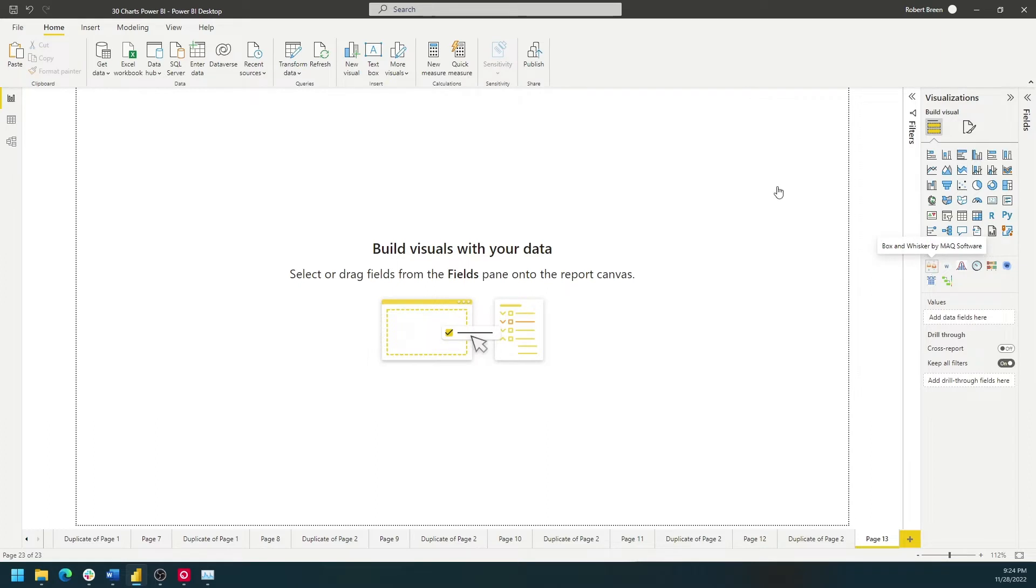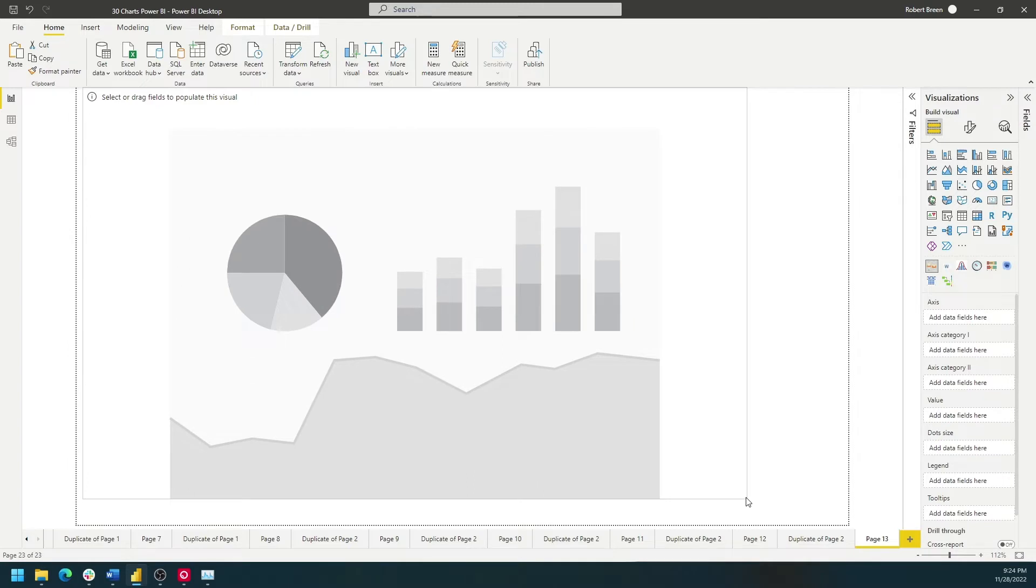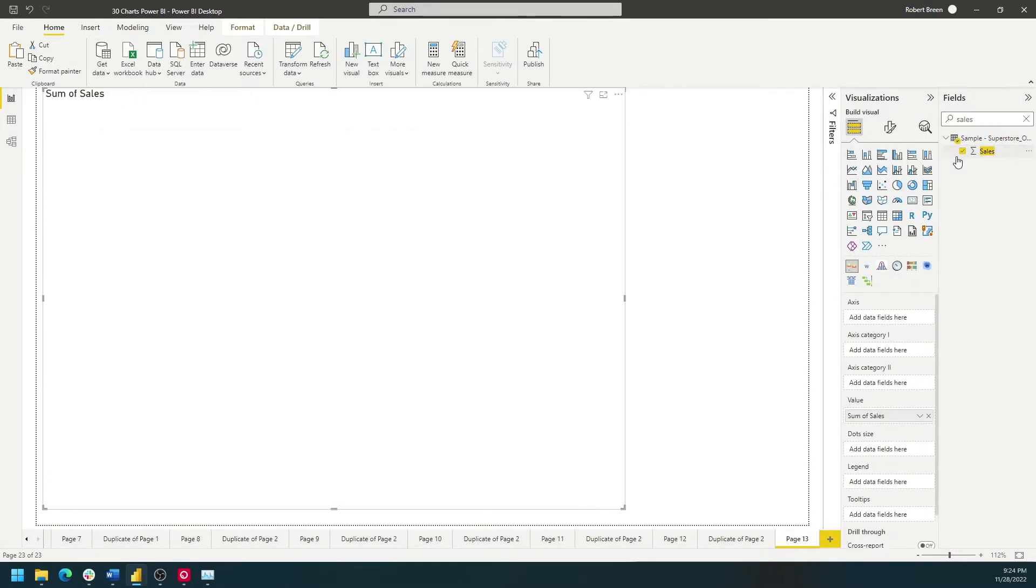So let's click on Box and Whisker and make it a little bit bigger. Start by bringing in a measure, like Sales, and click on the box.